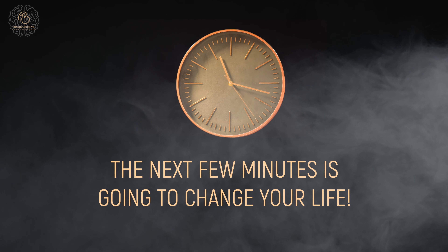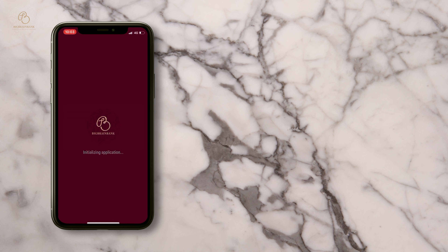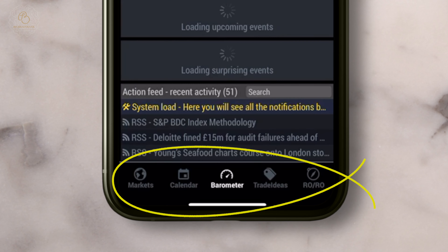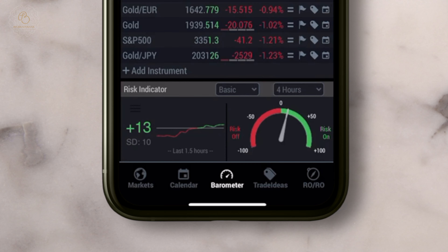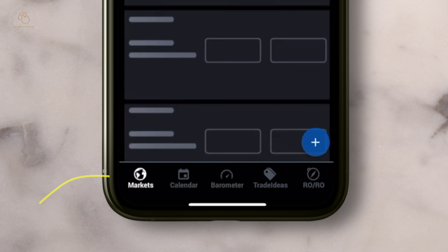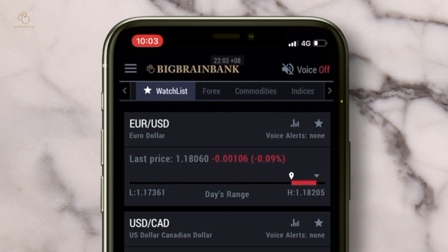The Brain focuses on news and price. Let's start with the basics. See these tabs: markets, calendar, barometer, trade ideas, risk on and risk off. What you need to do first is number one, choose your markets from forex, commodities, indices and bonds. Number two, create your own watch list.